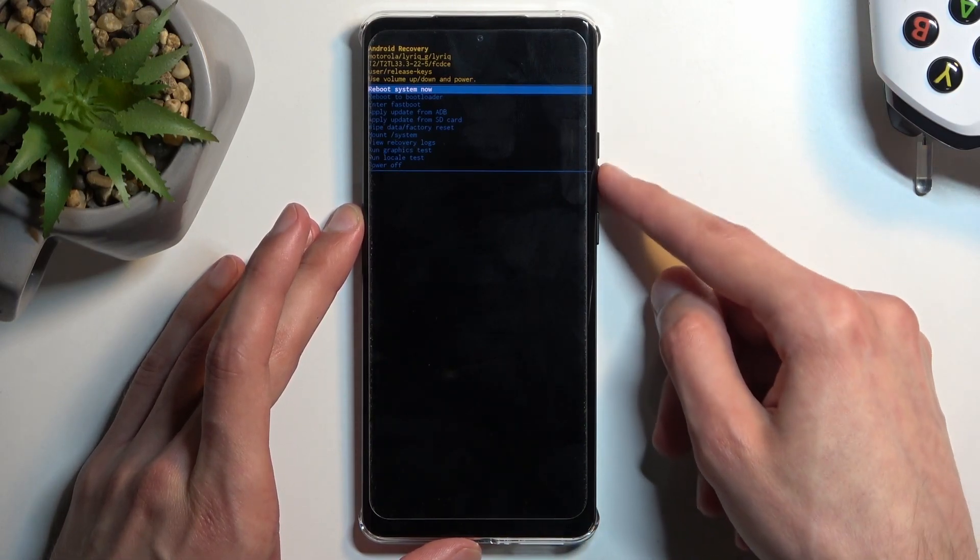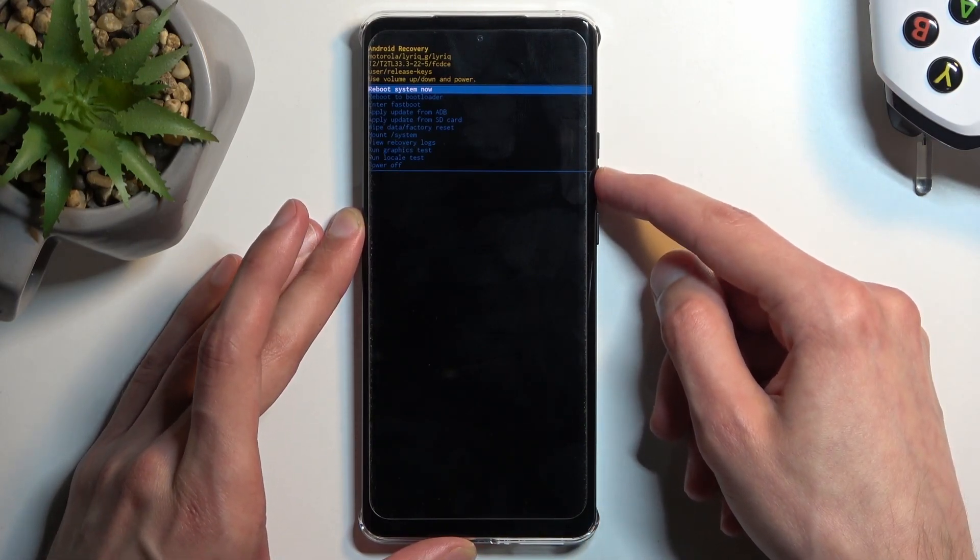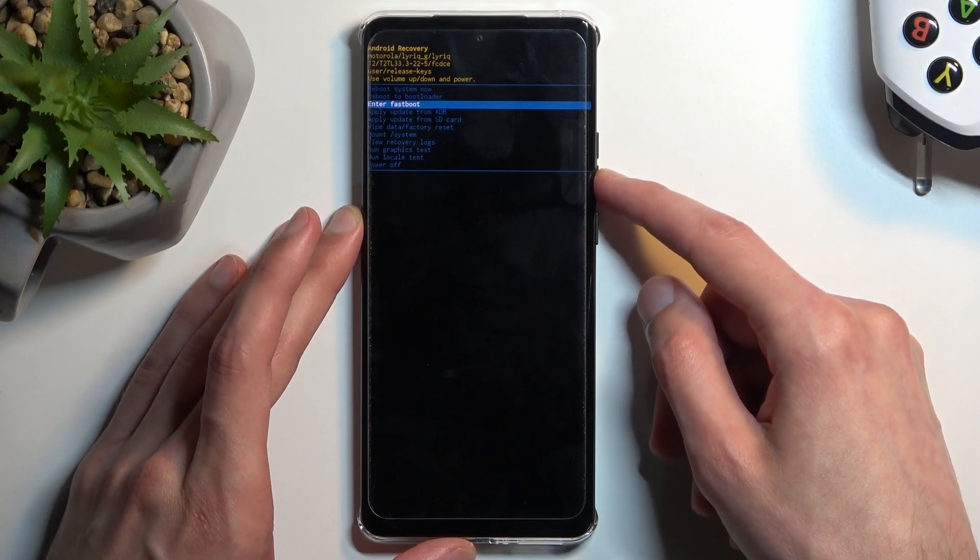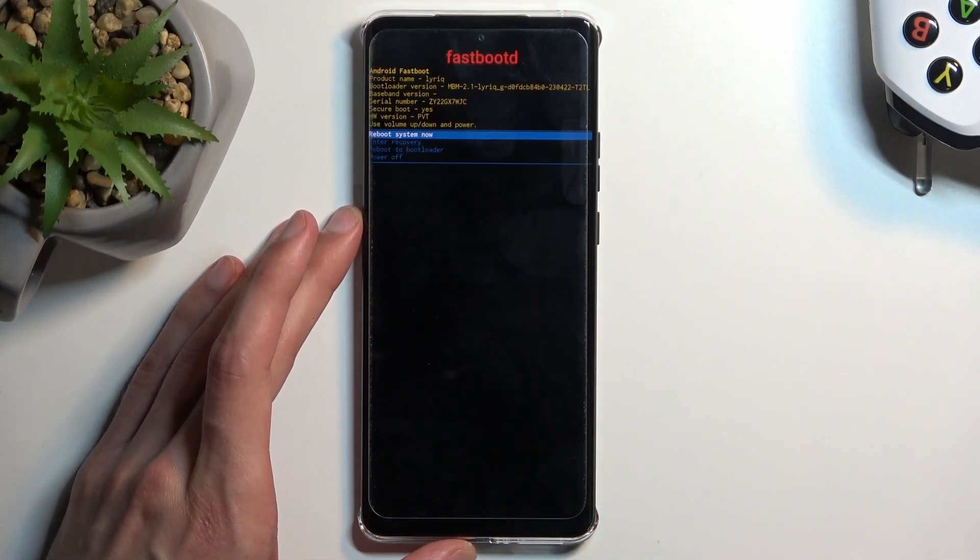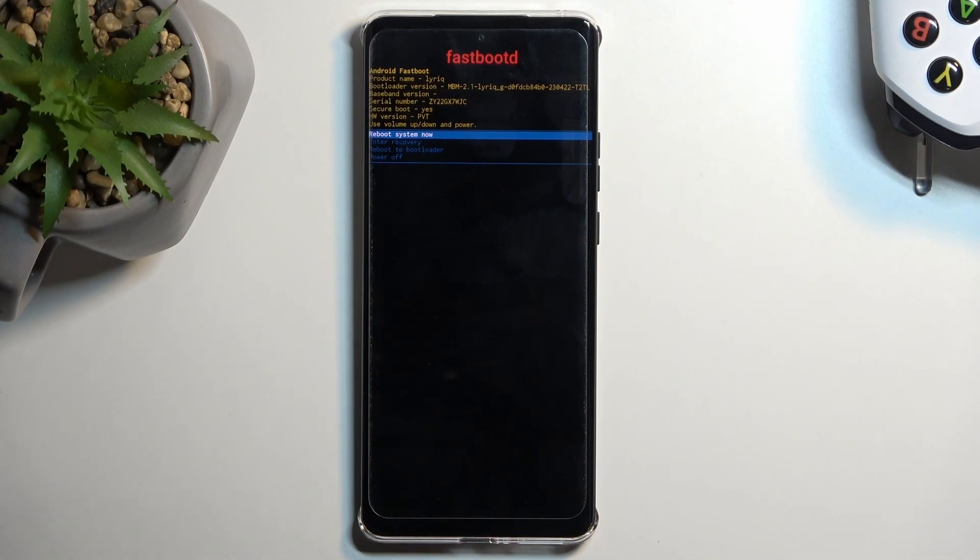Now using again volume buttons to navigate you want to select enter fast boot, confirm it with power button and that will be the different way of accessing fast boot mode, also looks obviously different.